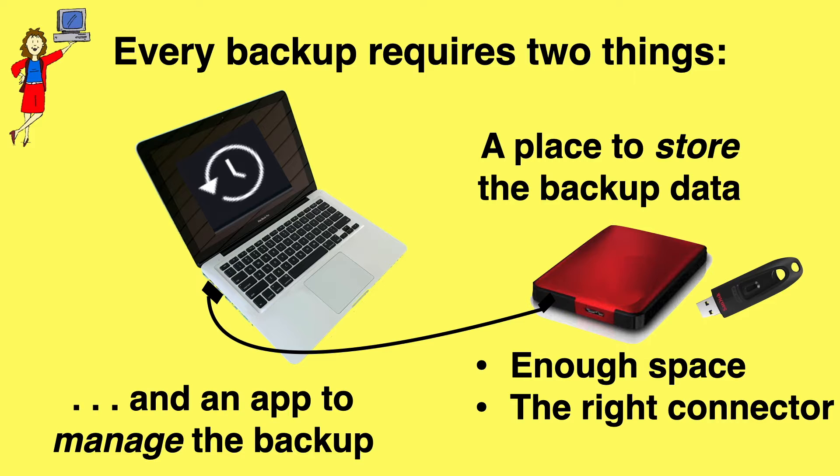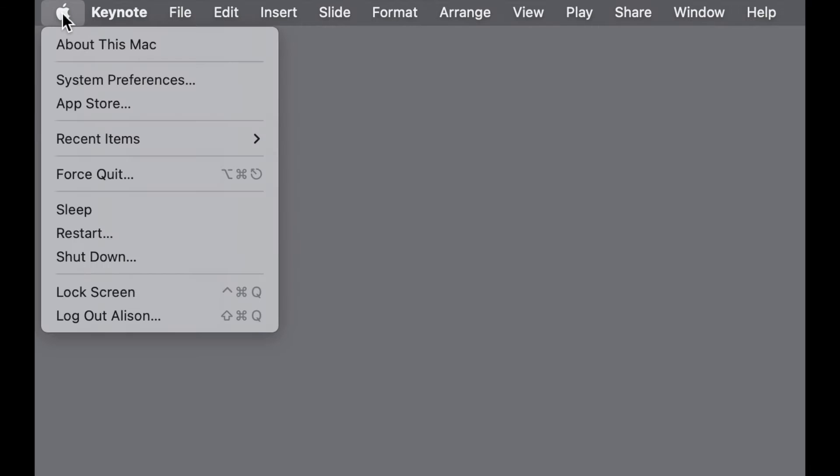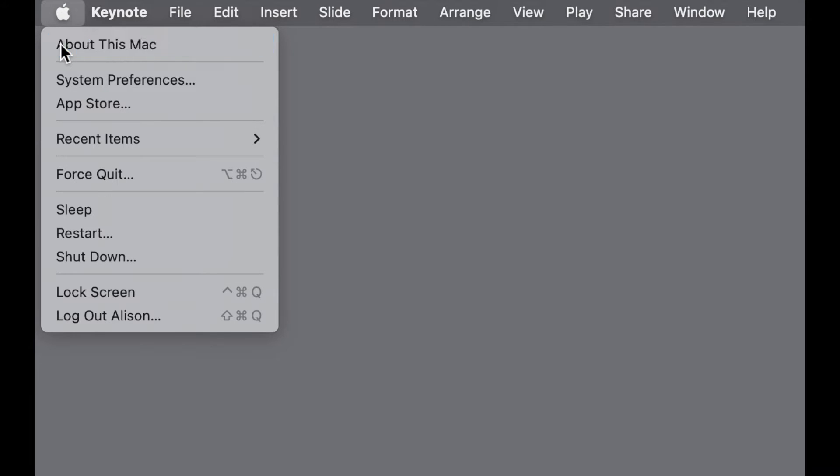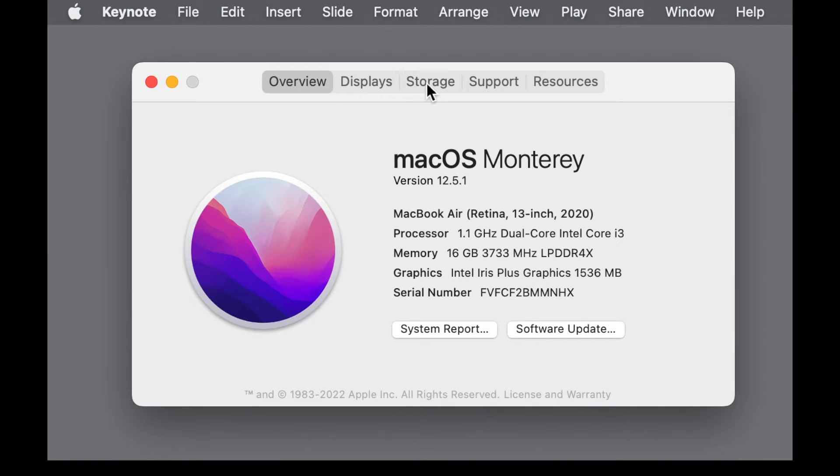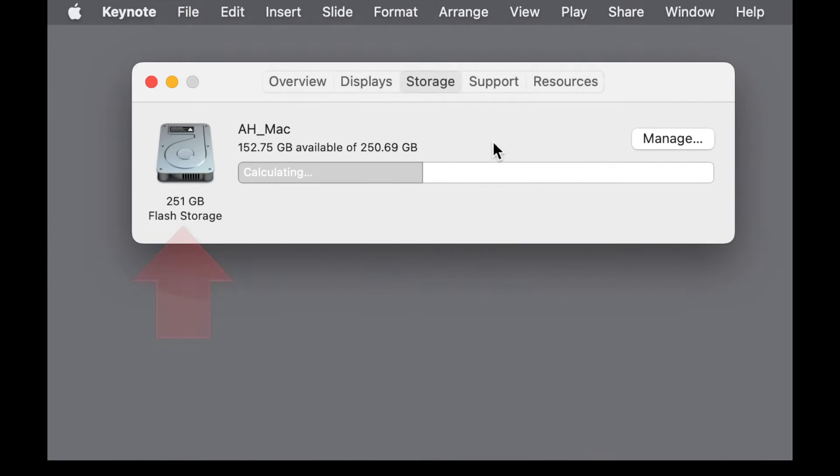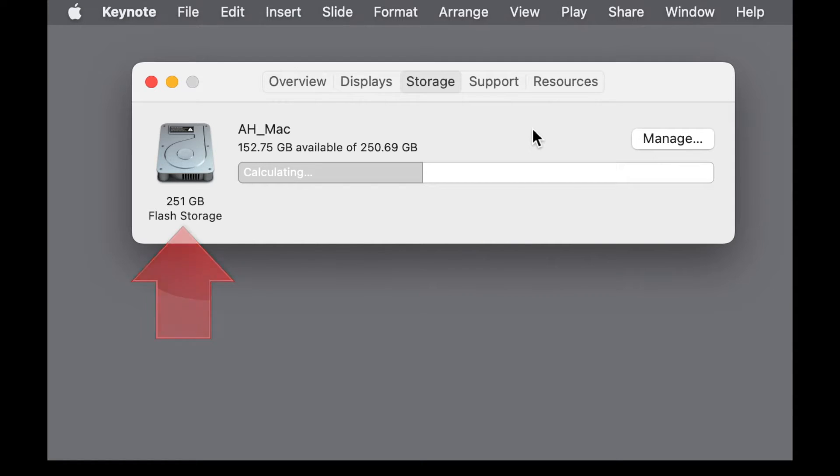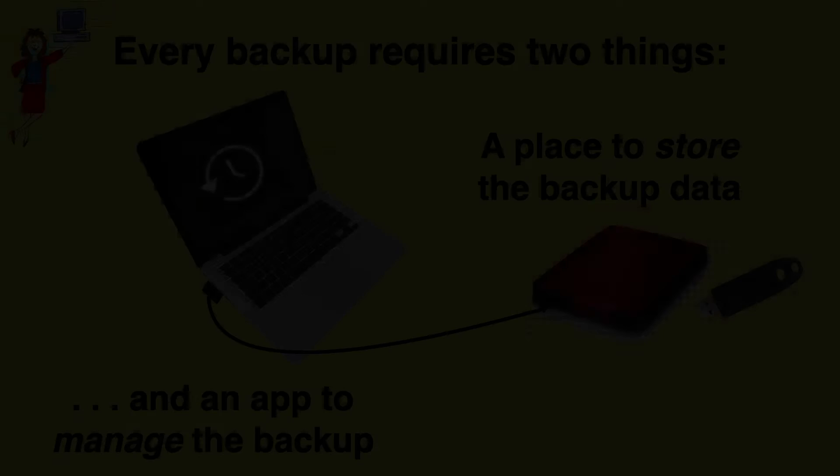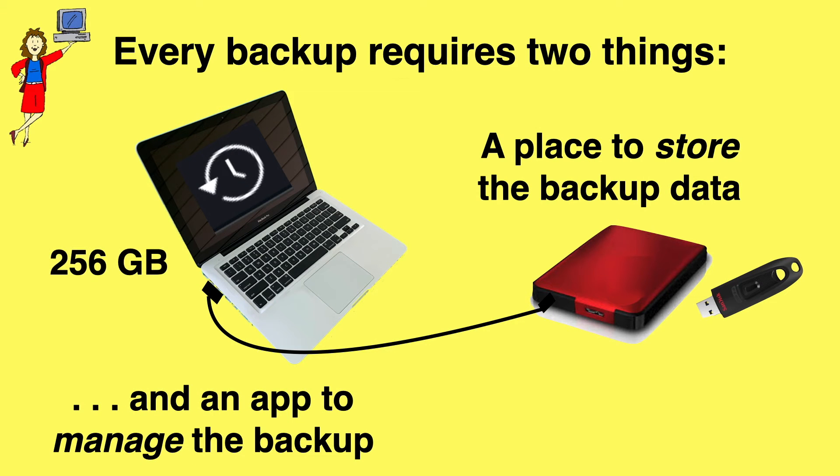The key is that it has to have enough storage space for your backups and a connector that is compatible with your computer's ports. The rule of thumb is to buy a drive that has at least twice as much storage space as the computer you're backing up. You can easily find that information by clicking on the Apple menu, then About this Mac, then Storage. This particular computer has 256 gigabytes of storage space. For technical reasons, it says 251. You can ignore that small difference. So my backup drive needs to be at least 512 gigabytes.